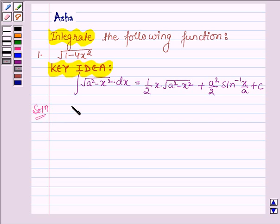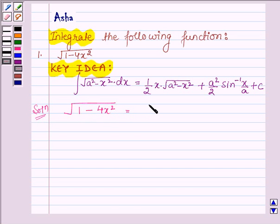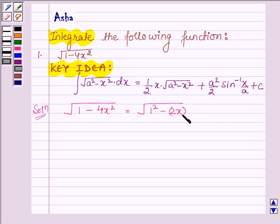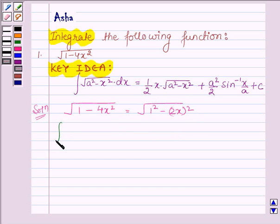The given function is root over 1 minus 4x square, and this can further be written as 1 square minus 2x whole square. Now we have to integrate this function with respect to x.